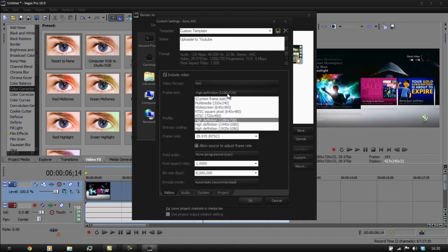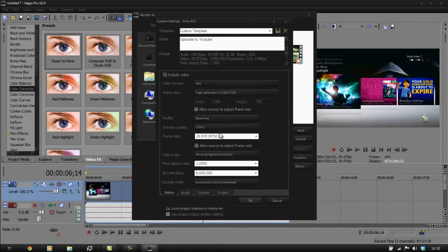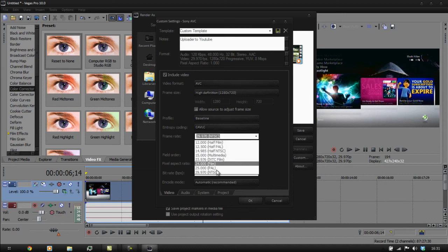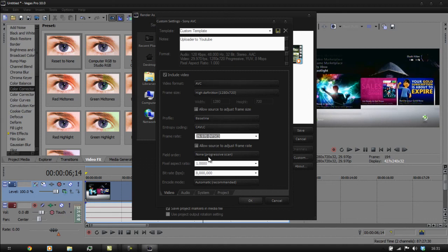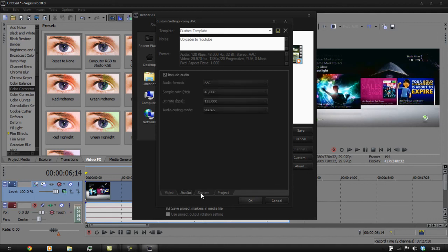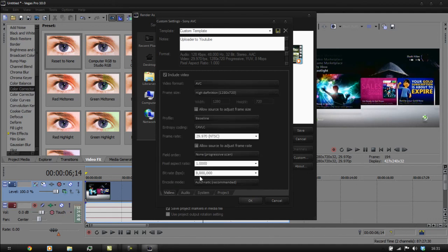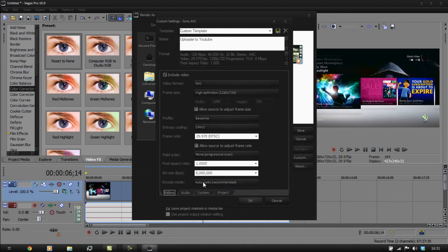For the template settings, leave the frame size as normal. It depends if you're recording PAL or not — I don't record at 25 frames in PAL because it begins to lag for me. I have to go to 29.970 frames per second. Keep the bit rate at 8 because that's fine for normal video.